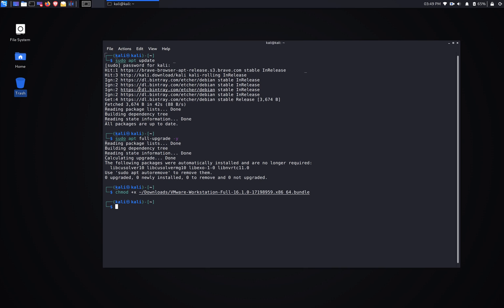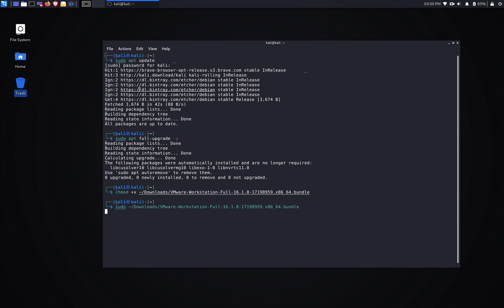Alright, and next step we're gonna do sudo, and it's in downloads, and it's gonna be VMware Workstation. Alright, and enter.